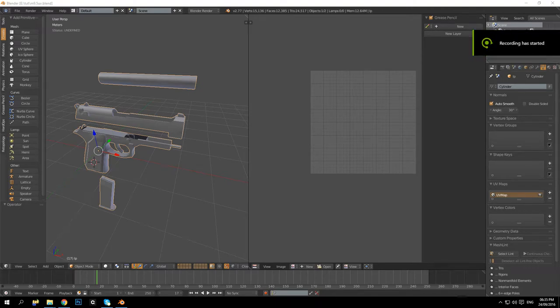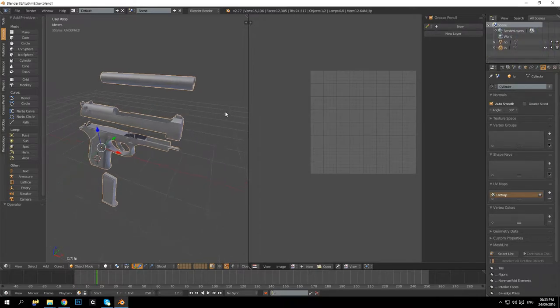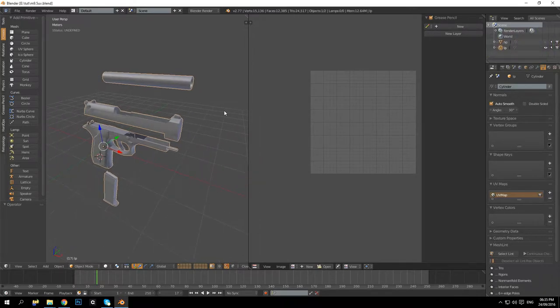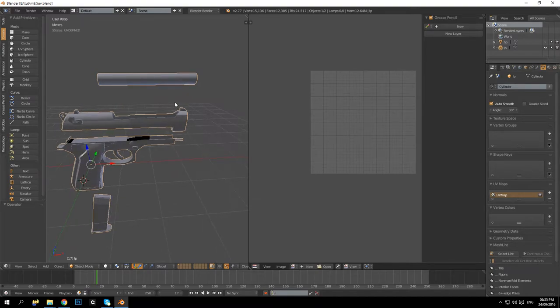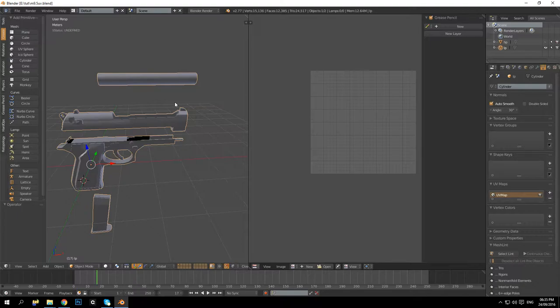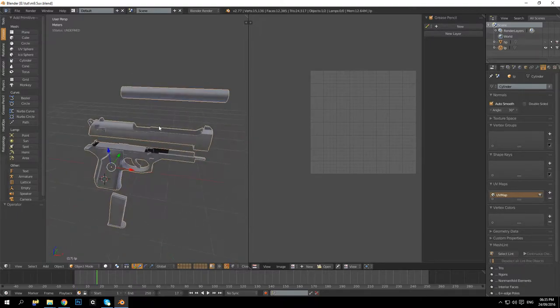Hello and welcome back to another tutorial. In this tutorial we will be going over how to make ID maps for this M9. So yeah, let's get started.